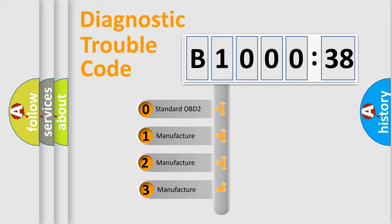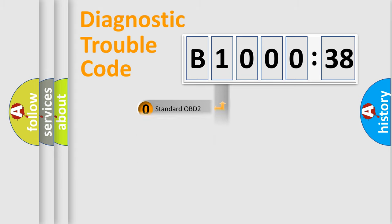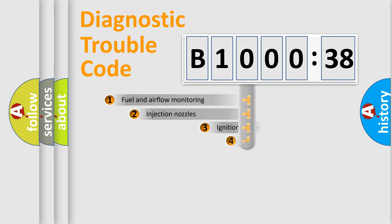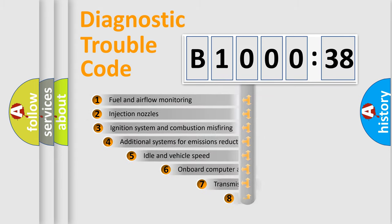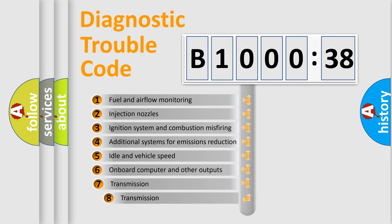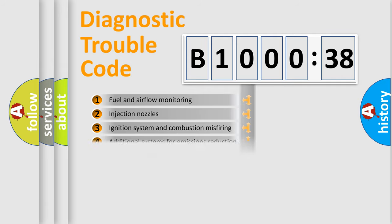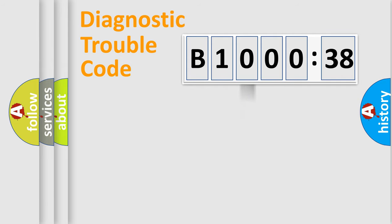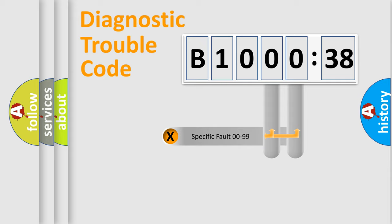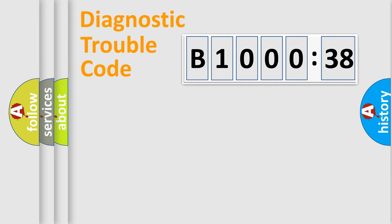If the second character is expressed as zero, it is a standardized error. In the case of numbers 1, 2, 3, it is a car-specific error. The third character specifies a subset of errors. The distribution shown is valid only for the standardized DTC code. Only the last two characters define the specific fault of the group.